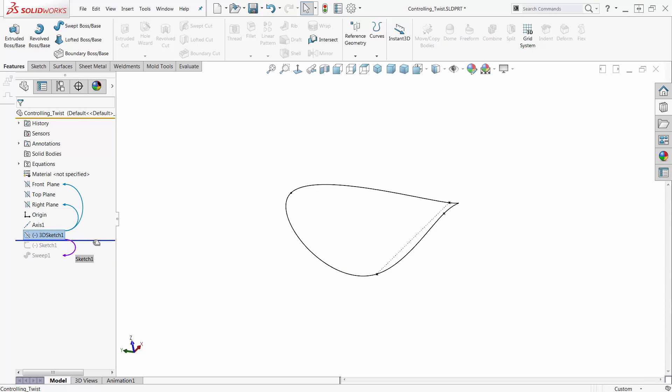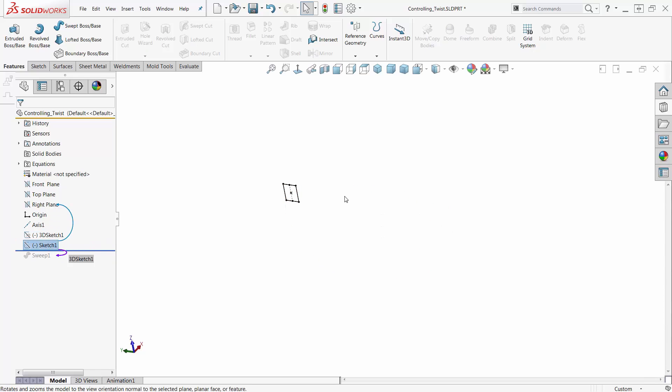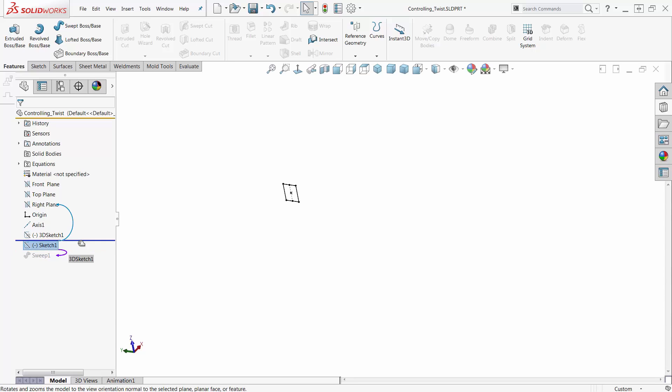And then I can drag my rollback bar up here and work just on the 3D sketch first. Make my 2D sketch. Drag this down and attach this. Because if you try to make your 2D sketch after this, it's not going to work. You have to roll this thing back to get it in the proper order so you can attach things.